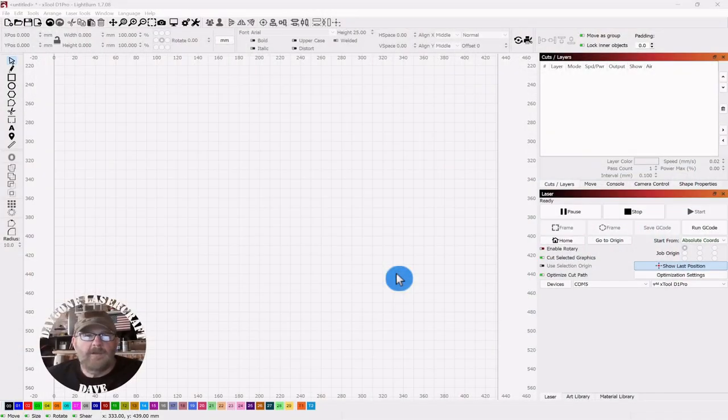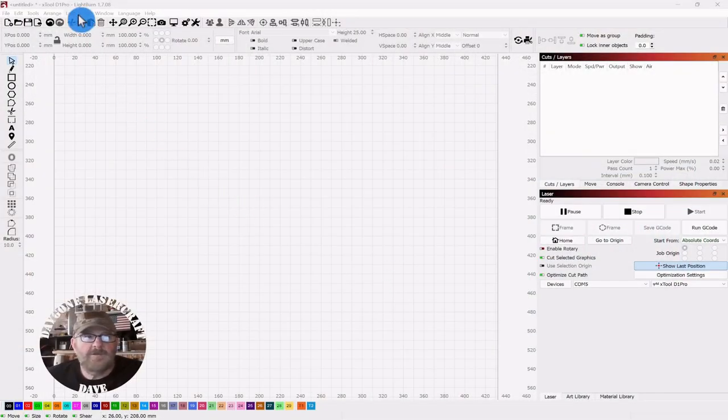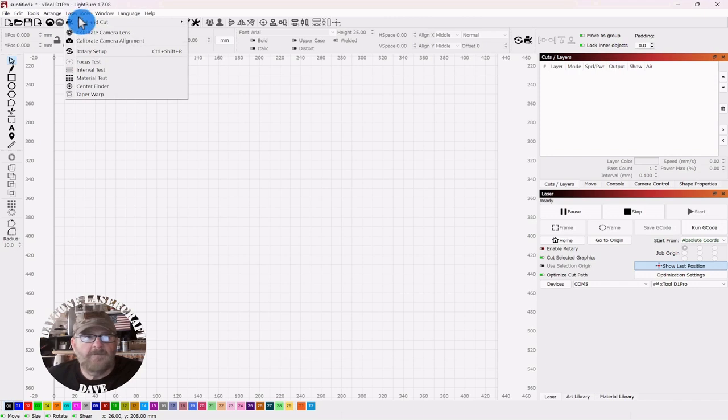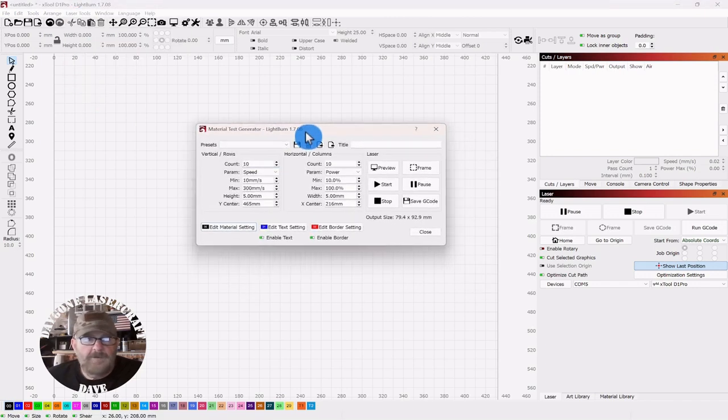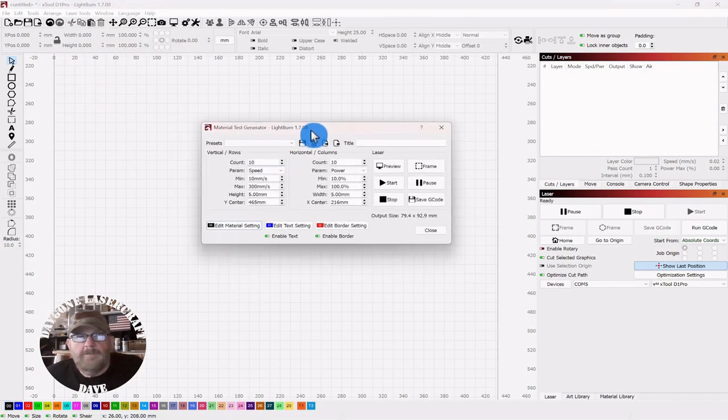Okay, so we're in LightBurn. We're going to go up top to Laser Tools, go down to Material Test. You'll get this pop-up.